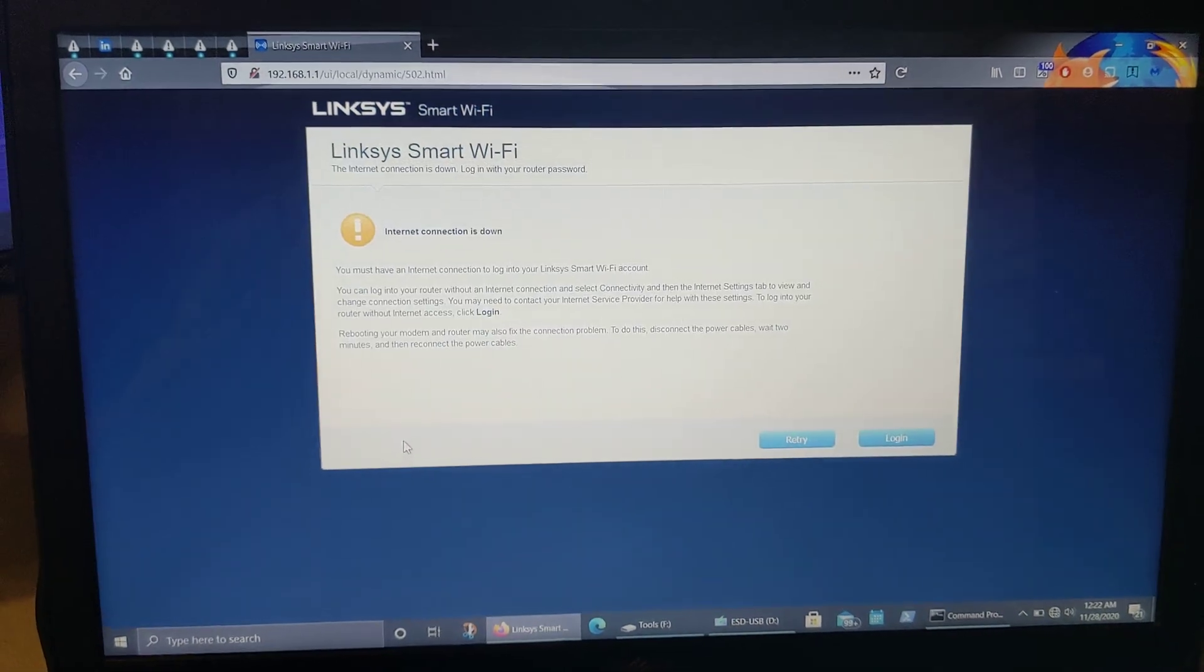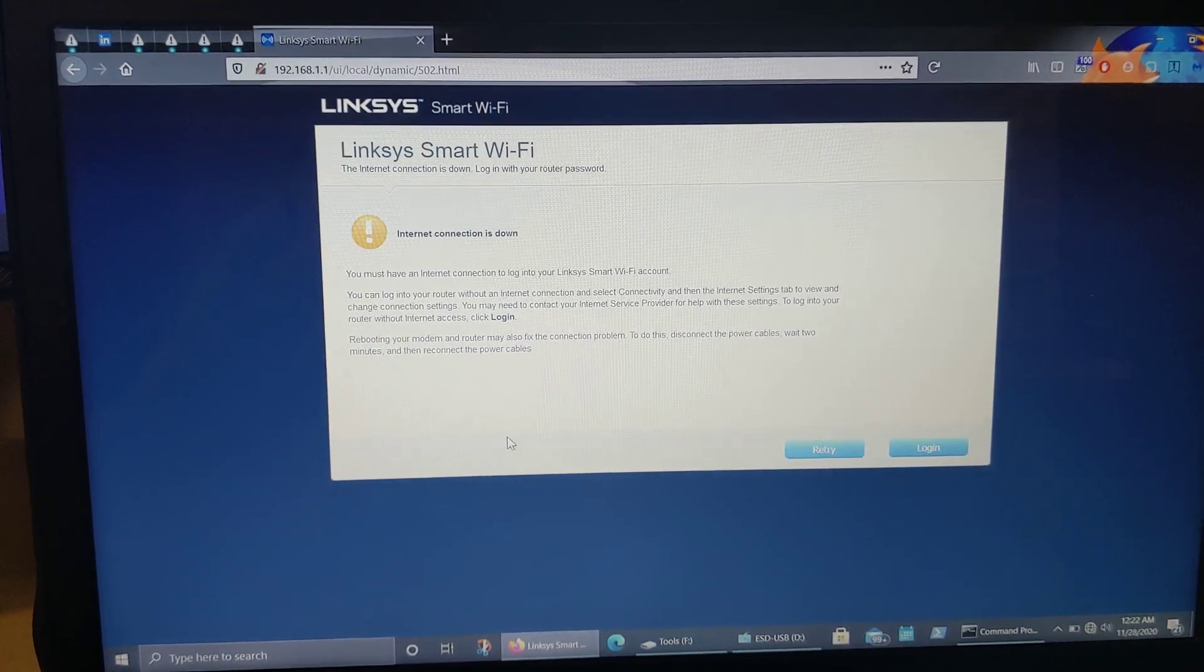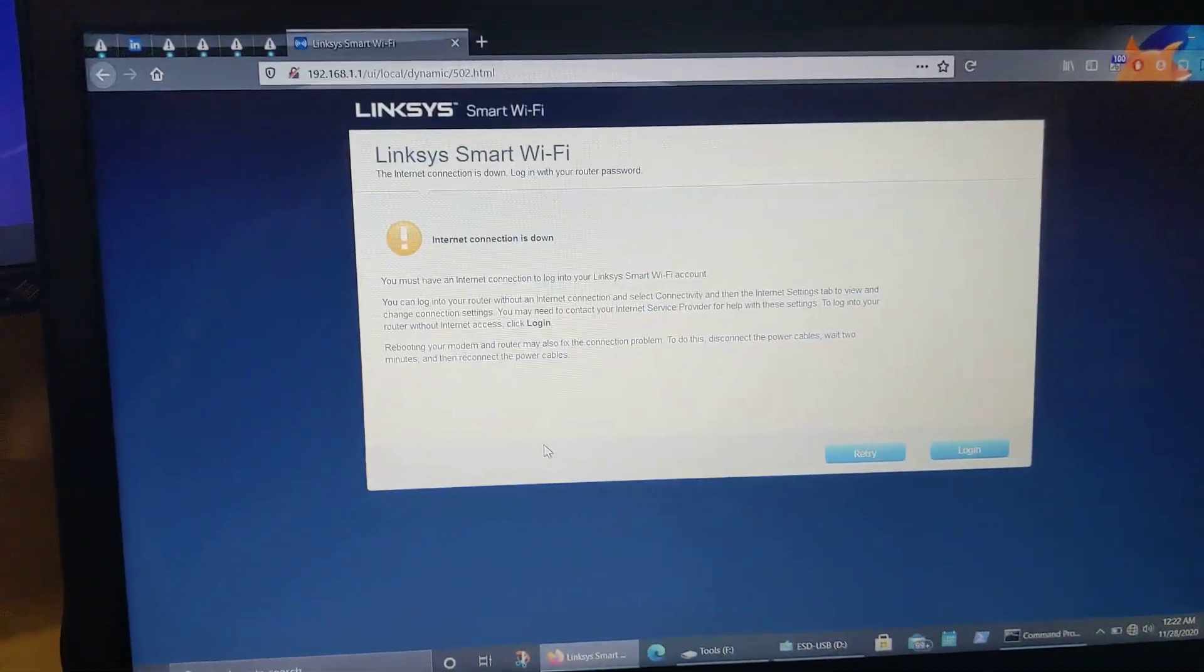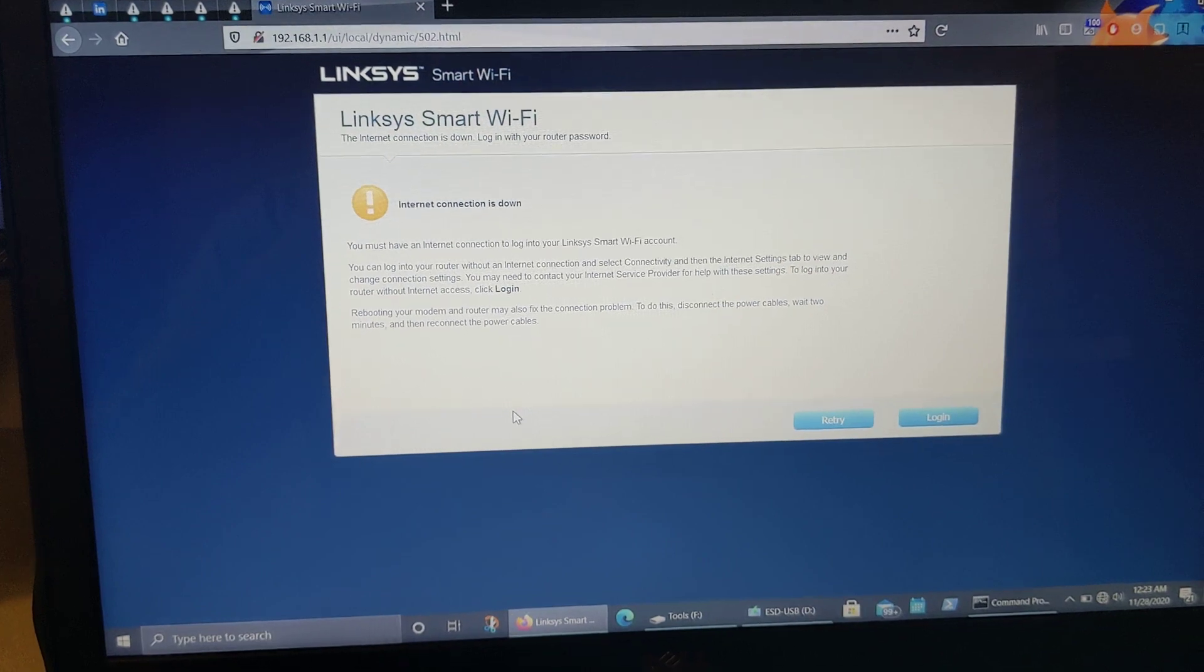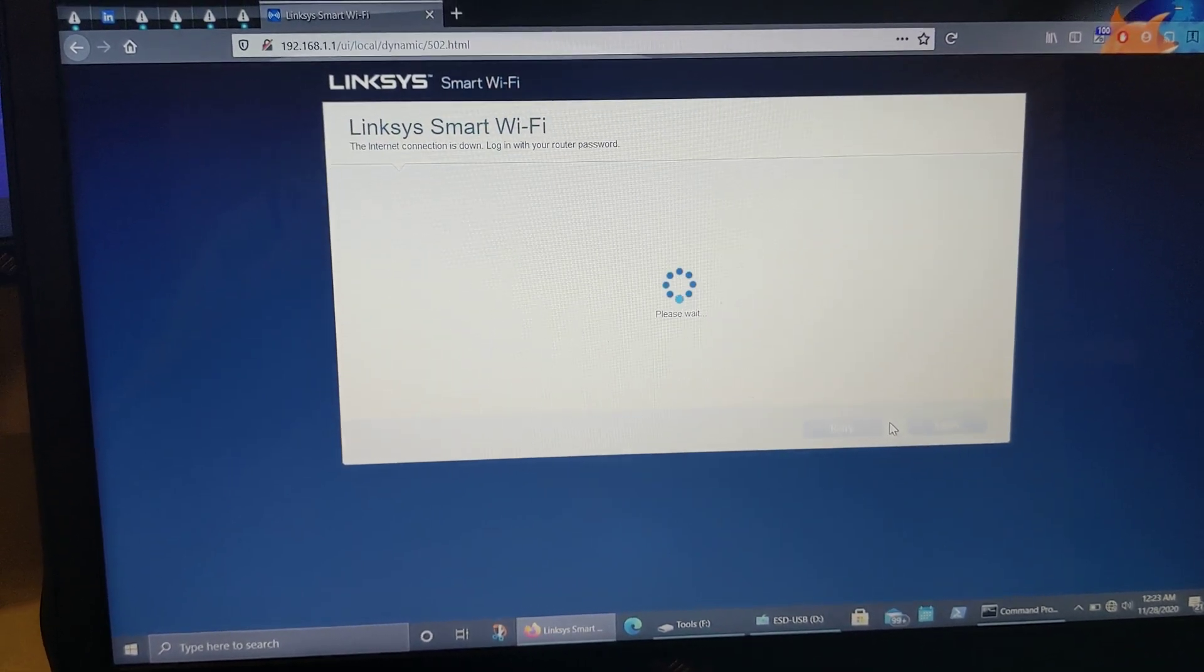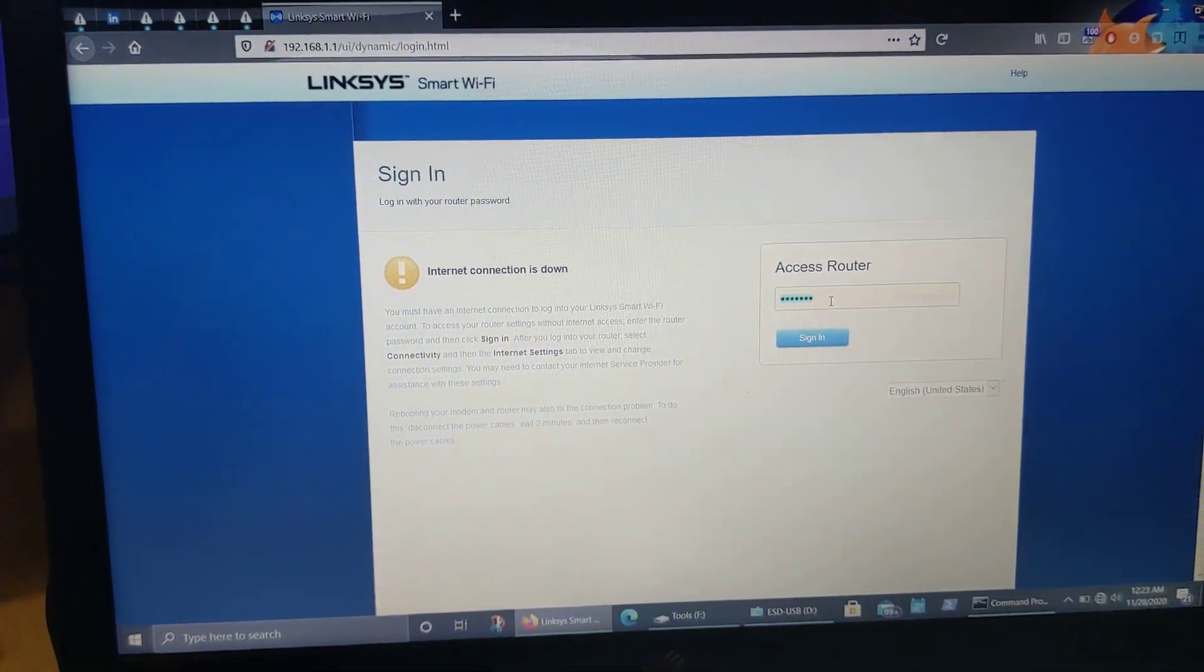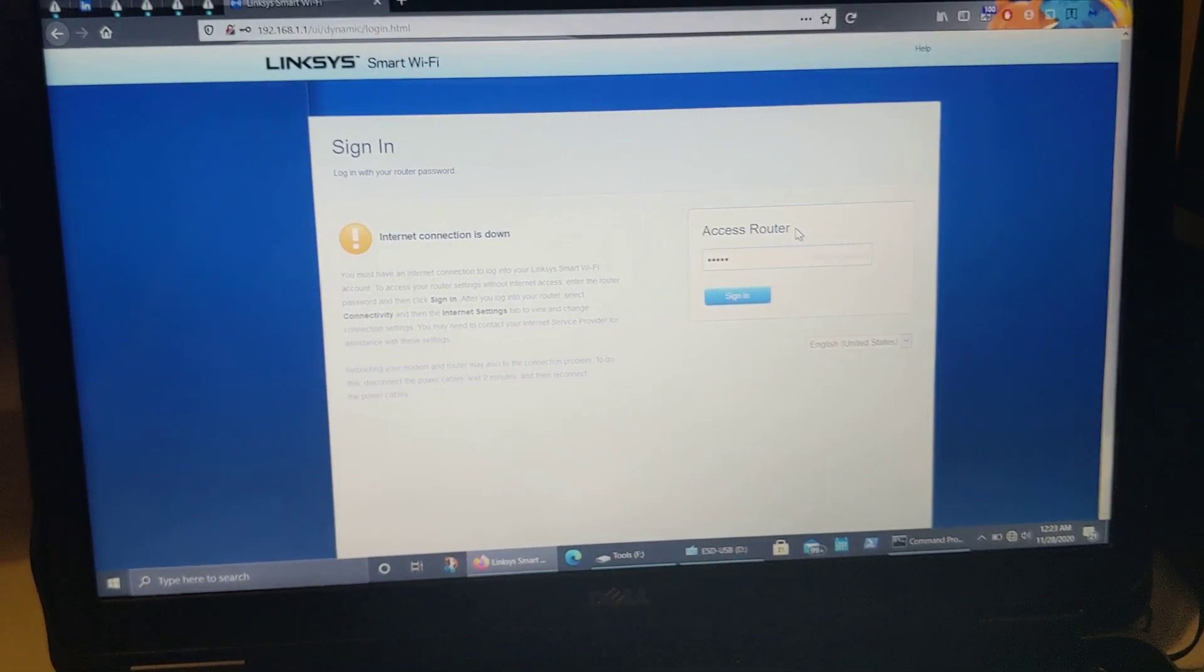So once it goes through that manual configuration, it's going to come back to this internet connection is down screen, which obviously it's down. This is just sitting here on my desk. It's not plugged into my cable modem or anything else, which is all in my network closet. So all we were trying to do is get to the administration screen to install the firmware. So we're going to hit login, access the router, which is admin, A-D-M-I-N, sign in.